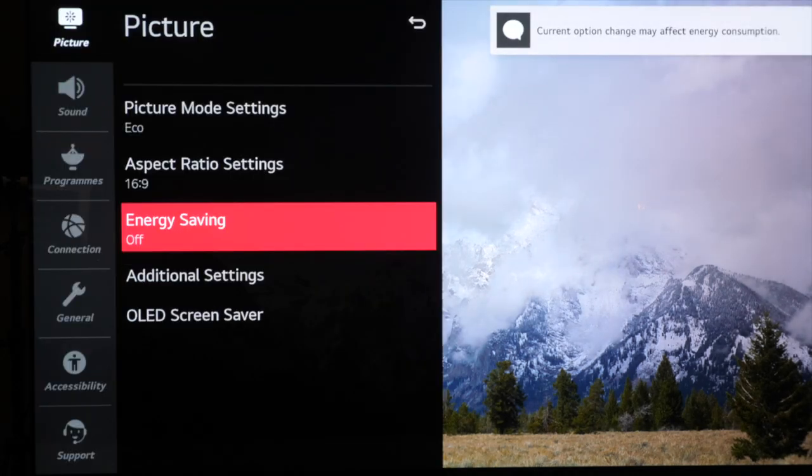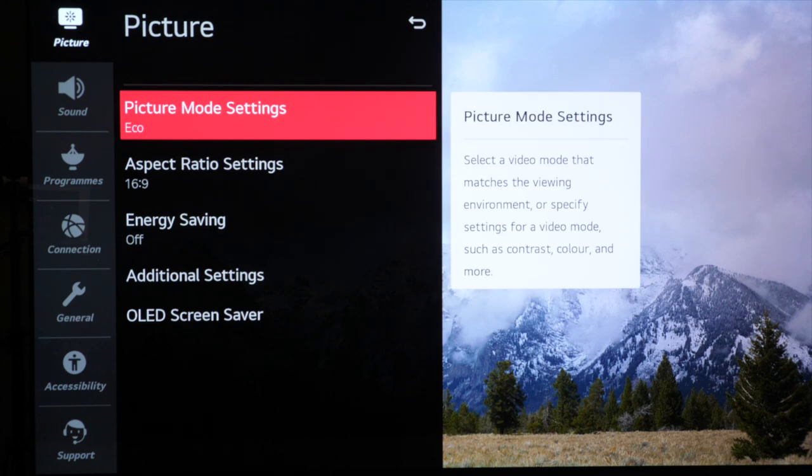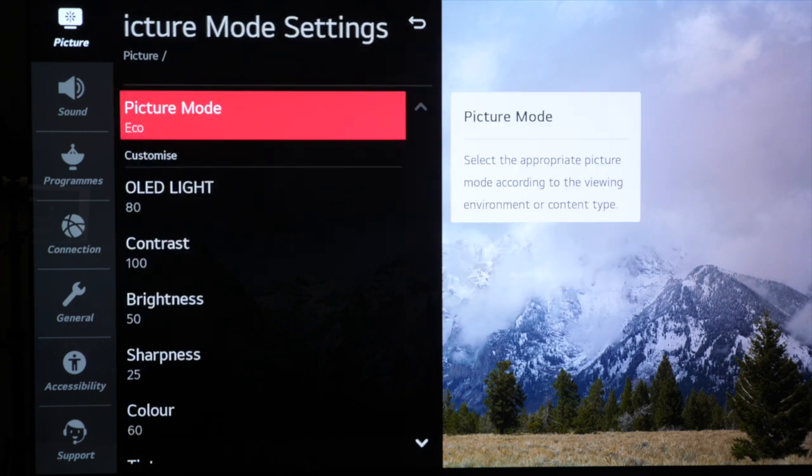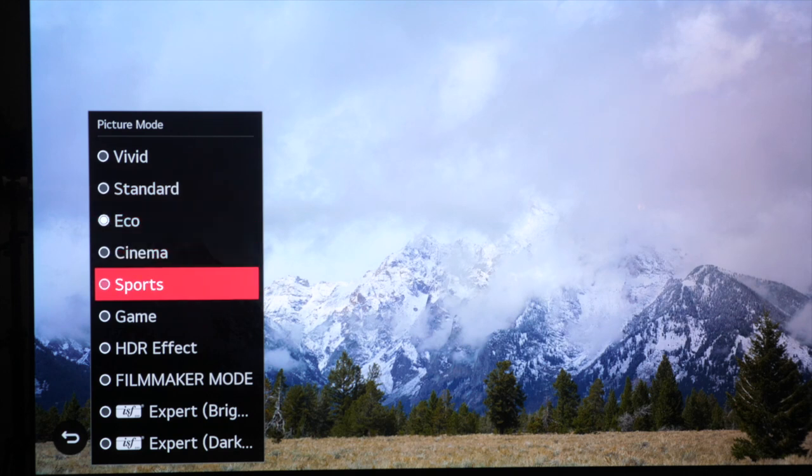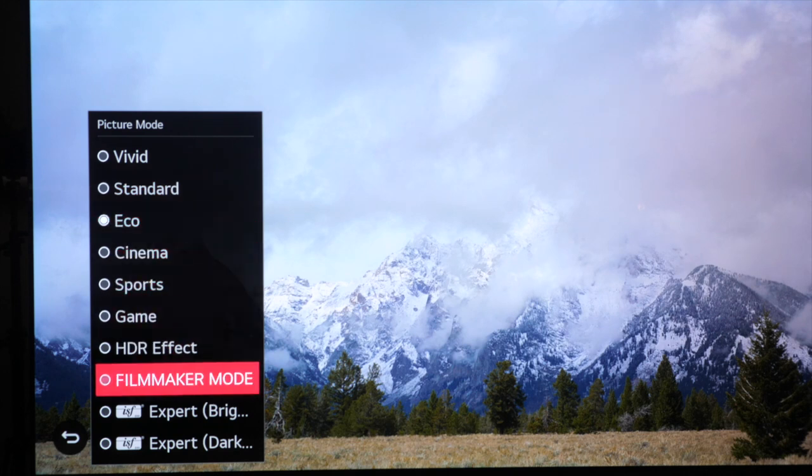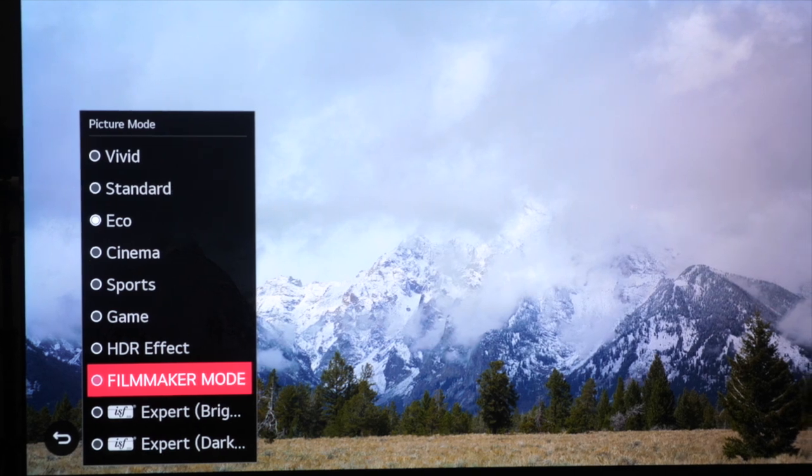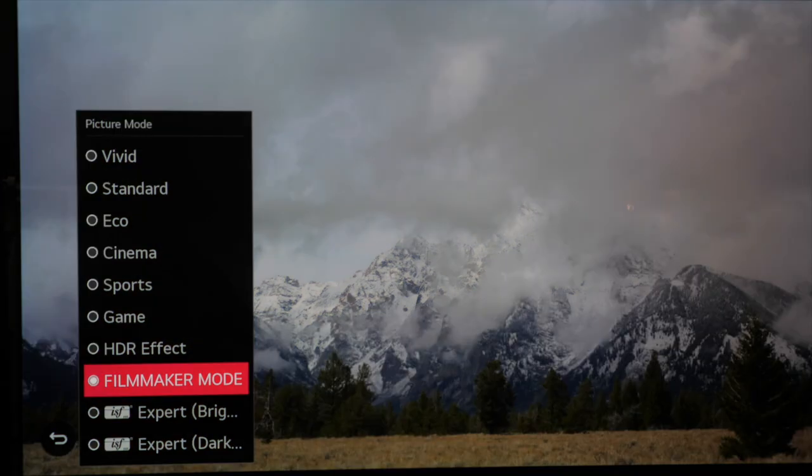Now we're going to go to the picture mode and press select and then we're going to press select again to get our list of picture presets. We want to select filmmaker mode here and we choose exactly the same picture preset for HDR content as well as SDR content. Filmmaker mode is the most accurate out of the box.